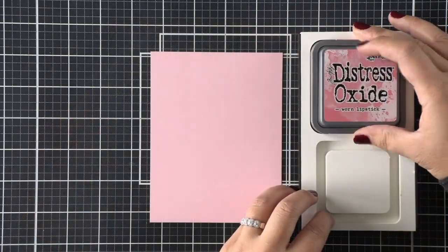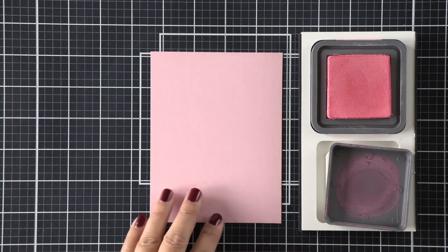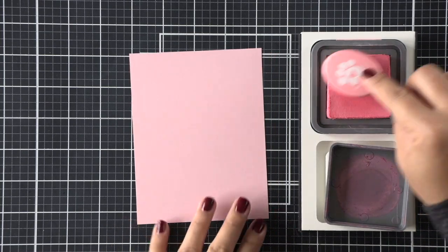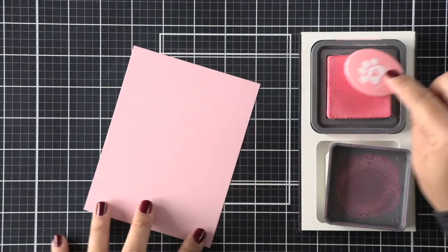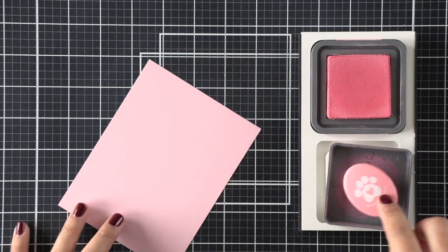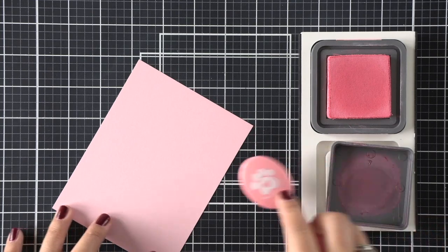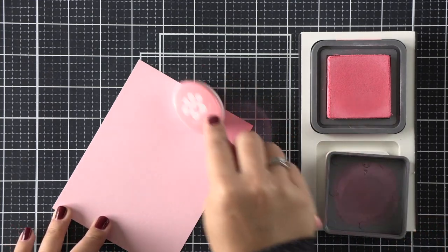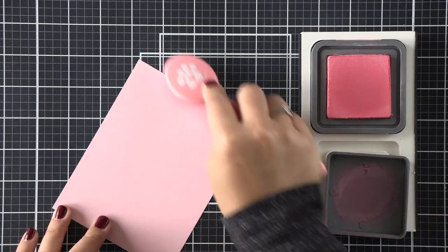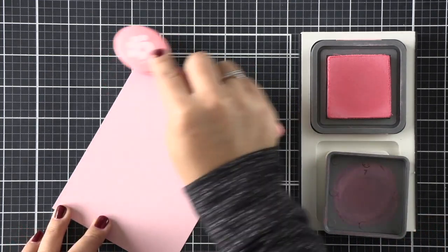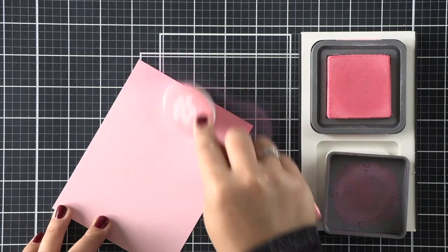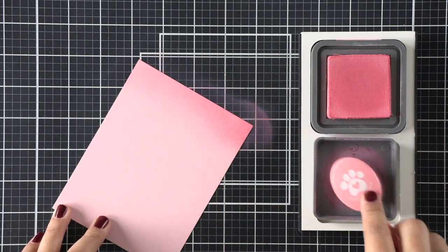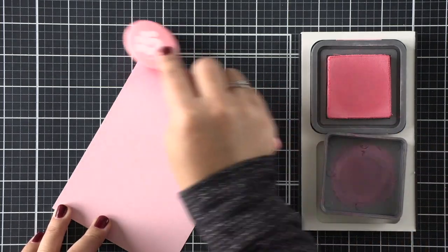This is the stitched snowflake backdrop die, and to use it I'm going to first ink blend some colored cardstock. This is ballet slippers, the light pink cardstock from Lawn Fawn.